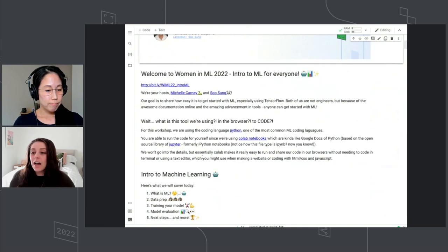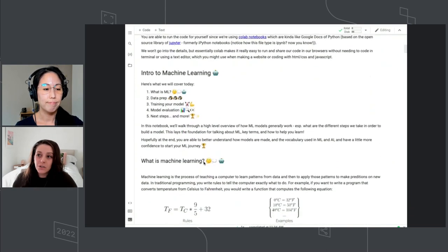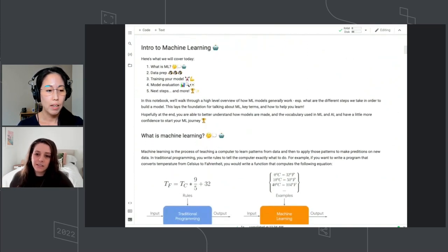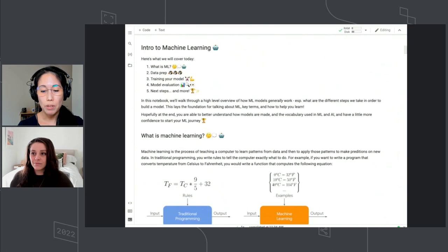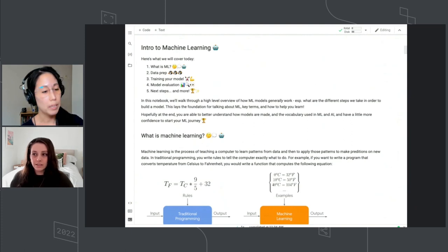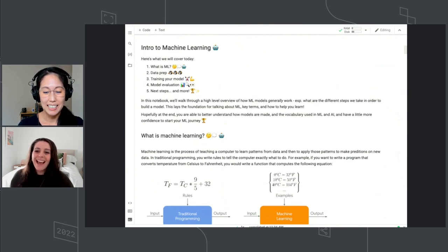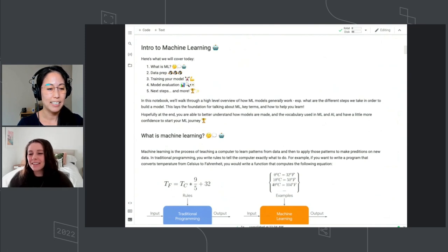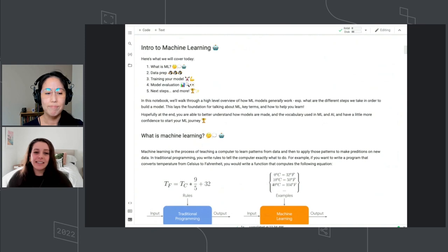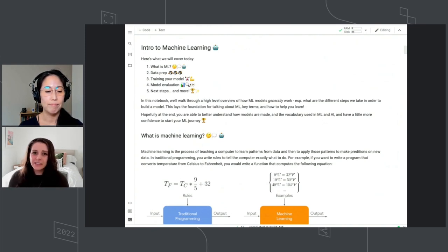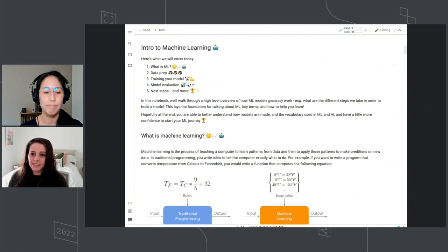We are going to be talking about the major steps into machine learning. Sue, do you want to cover some of those? We'll be covering what is machine learning, and then we'll go straight into looking at our code and going over the different parts of creating a model, which is prepping your data, training your model, and then finally evaluating your model. I sincerely hope that your ML journey doesn't end when we stop presenting today — there are so many of you who are looking to explore careers, and machine learning is just a tool to apply our expertise.